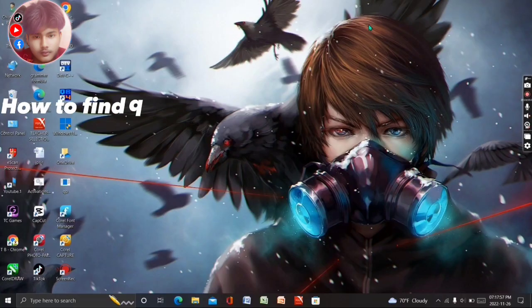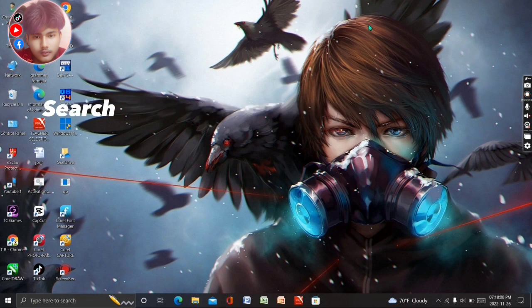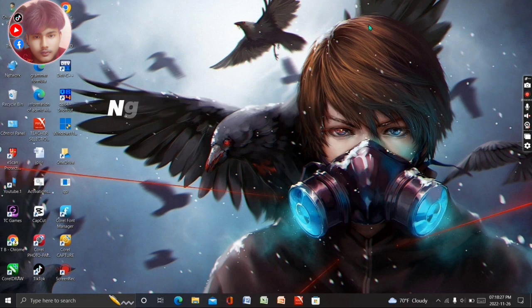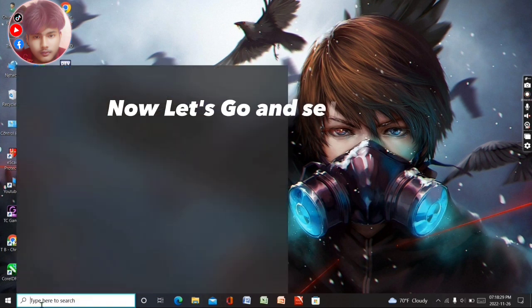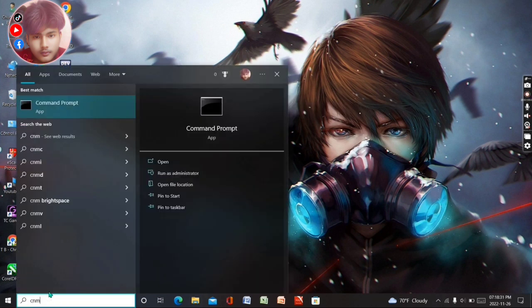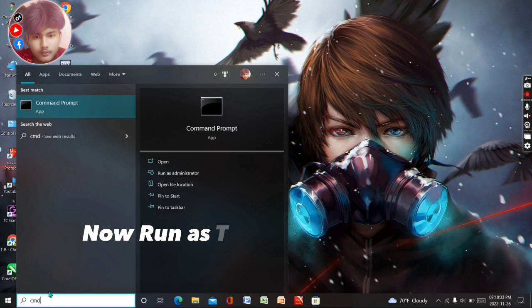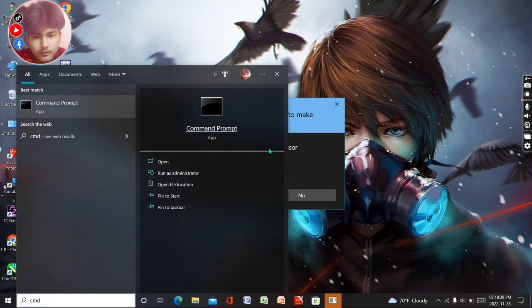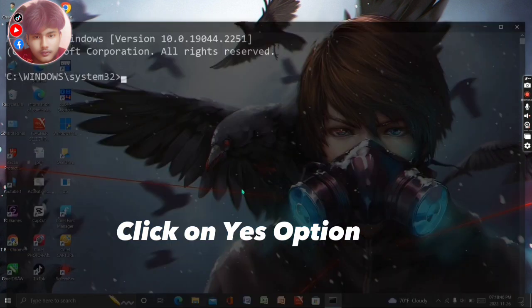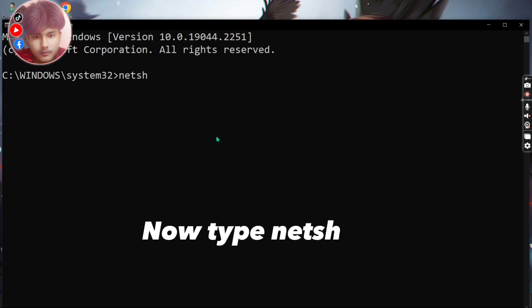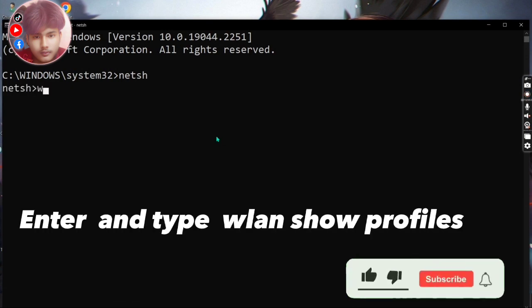How to find connected Wi-Fi password in computer. Search CMD and run it as administrator. Now let's go and search CMD, now run as administrator, click on yes option. Now type netsh, enter, and type wlan show profiles.